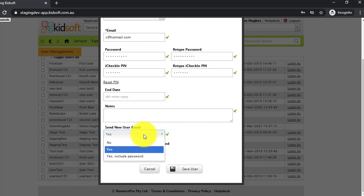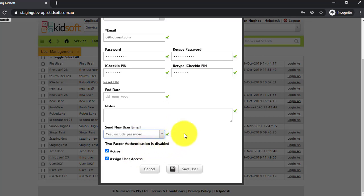Alternatively, you can select yes and include password and it will send an automatic generic password to that user, and then they're asked to update it when they first log into KidSoft.